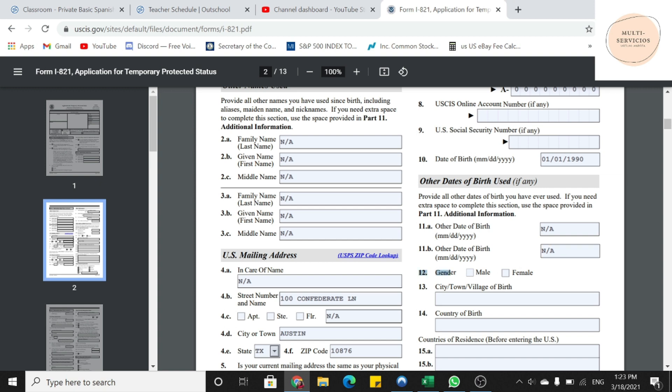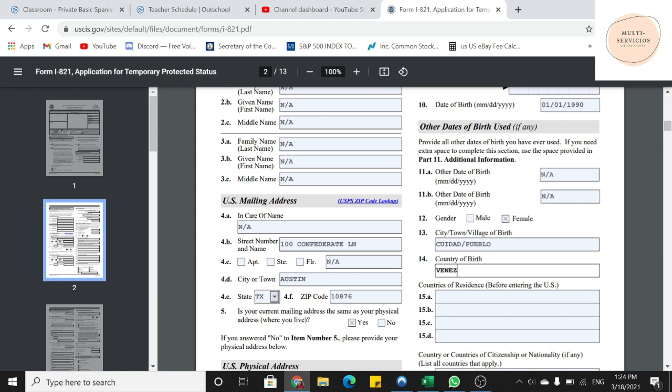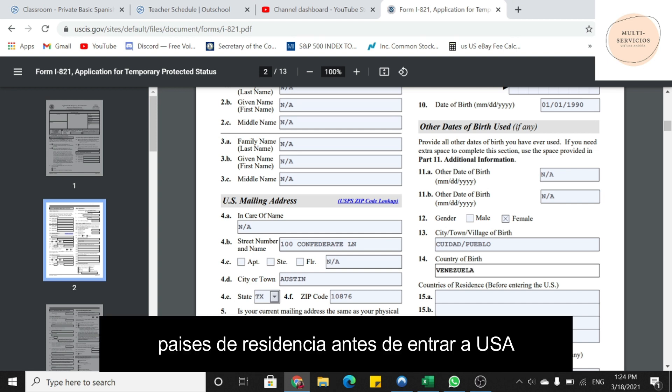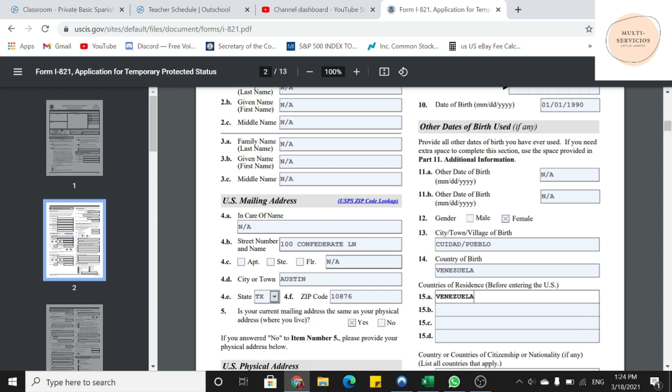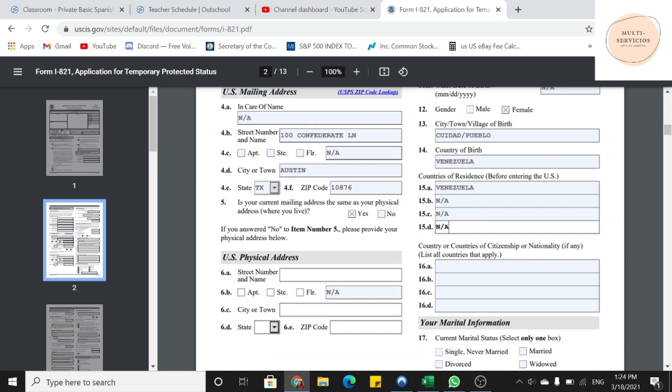Otra información acerca de nacimiento. Si tienen alguna otra información, la ponen ahí. Si no, ponen NA. En la número 12, female, porque soy mujer. Y ya en la número 13, voy a poner dónde nací. Y en la número 14, voy a poner el país donde nací. Más abajo nos está preguntando cuáles son los países de residencia. En este caso, el ejemplo que yo les comenté fue Venezuela. Después, ciudadanía. Si tenemos más de una ciudadanía, vamos a poner más de un país. Si nada más es Venezuela, vamos a poner solamente Venezuela.